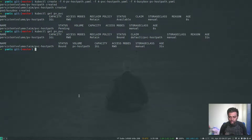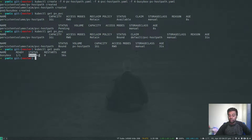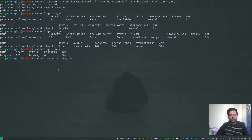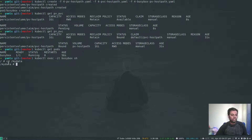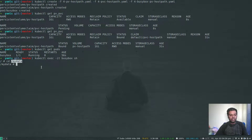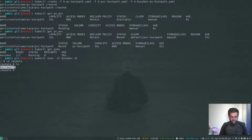kubectl get pods shows our busybox container is running. Let's log into the busybox container: kubectl exec -it busybox with the shell command. Now we're inside the container. cd to /mydata — because of the volumeMounts, we've mounted /cube from the worker node Docker container to /mydata inside the pod. If we do ls, we can see the helloworld file that we created from our host machine.